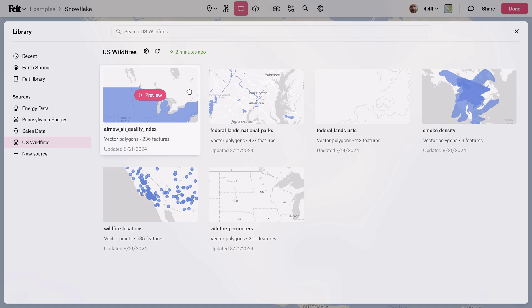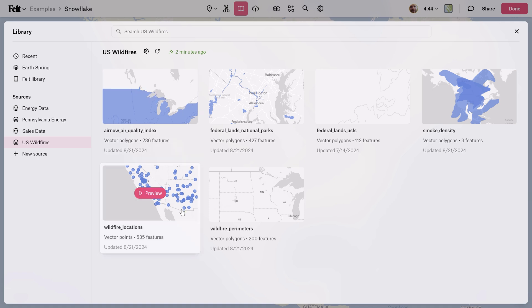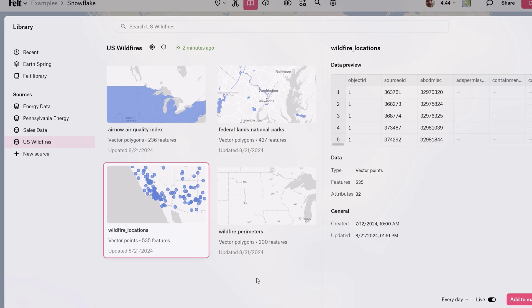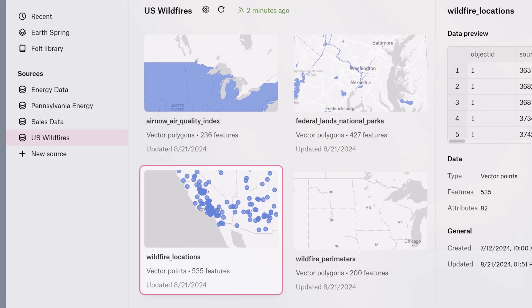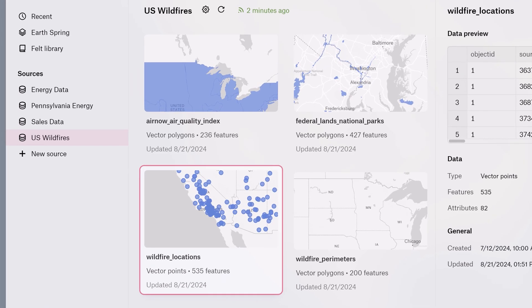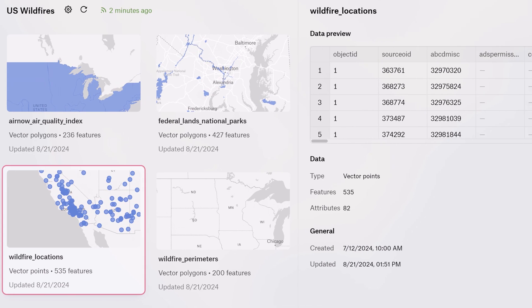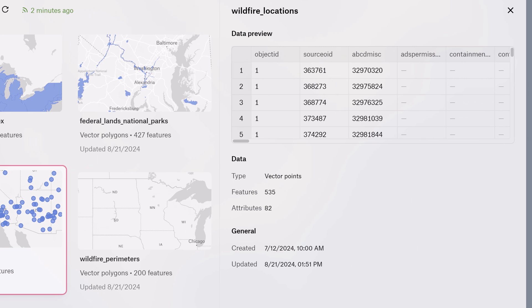Once connected, you'll find an incredibly useful preview layout where you can explore your data before adding it to the map. This provides a nice overview of each data set including a preview of the geometry on the map as well as a look at the data table.